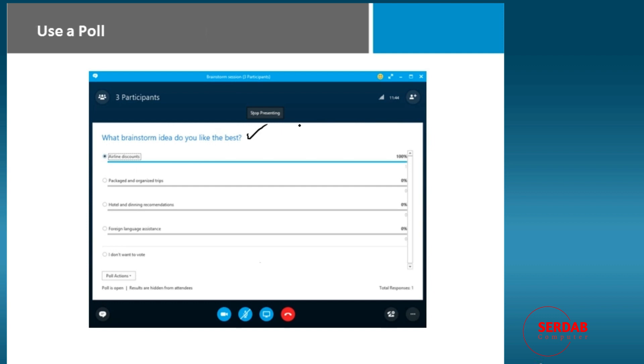And then as the person running the meeting, we've said airline discounts, packaged and organized trips, hotel and dining recommendations, foreign language assistance, and I don't want to vote. And as people are clicking on each one of these, it will tell you live where all of their answers are going.